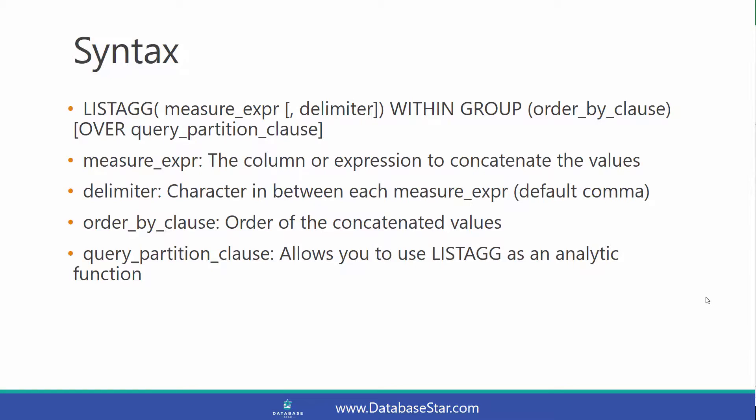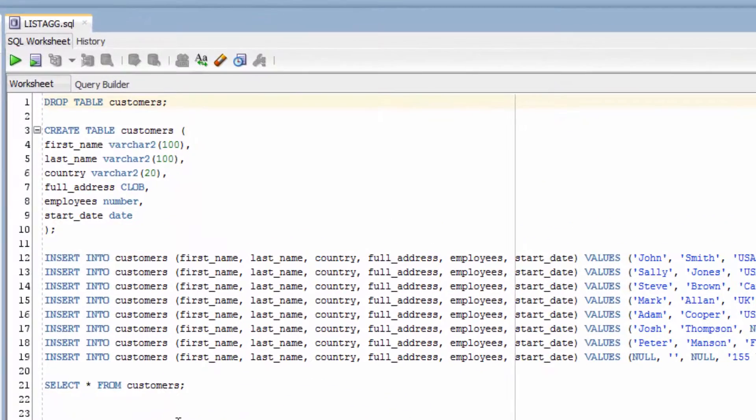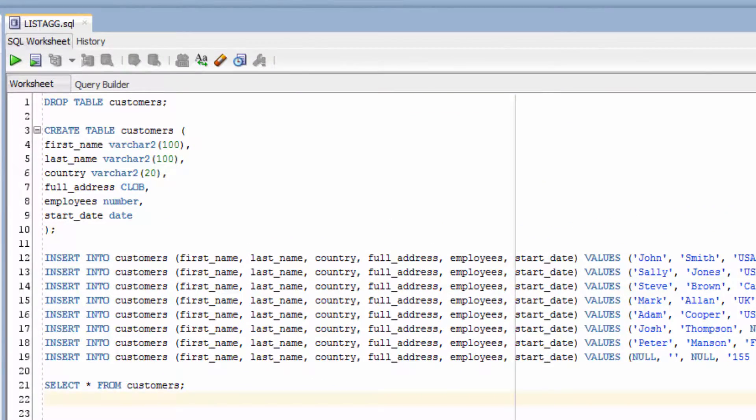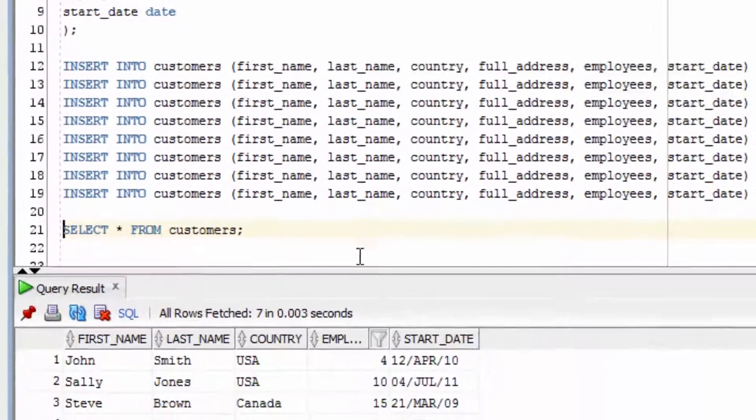And now we'll look at some examples. The LISTAGG function examples we'll look at now will use this customers table here.